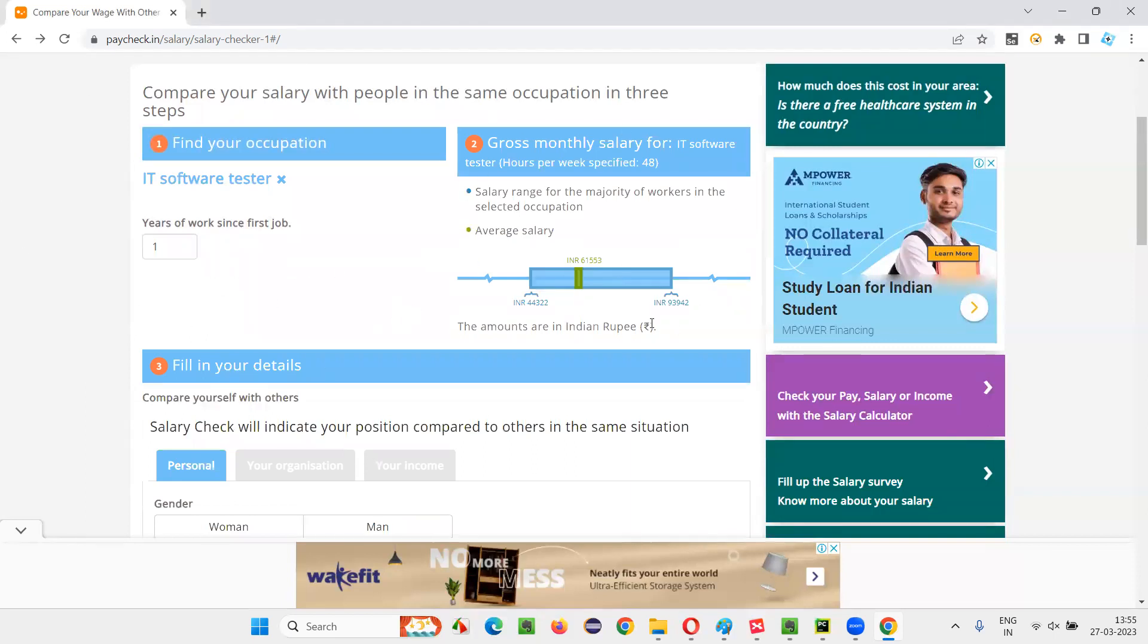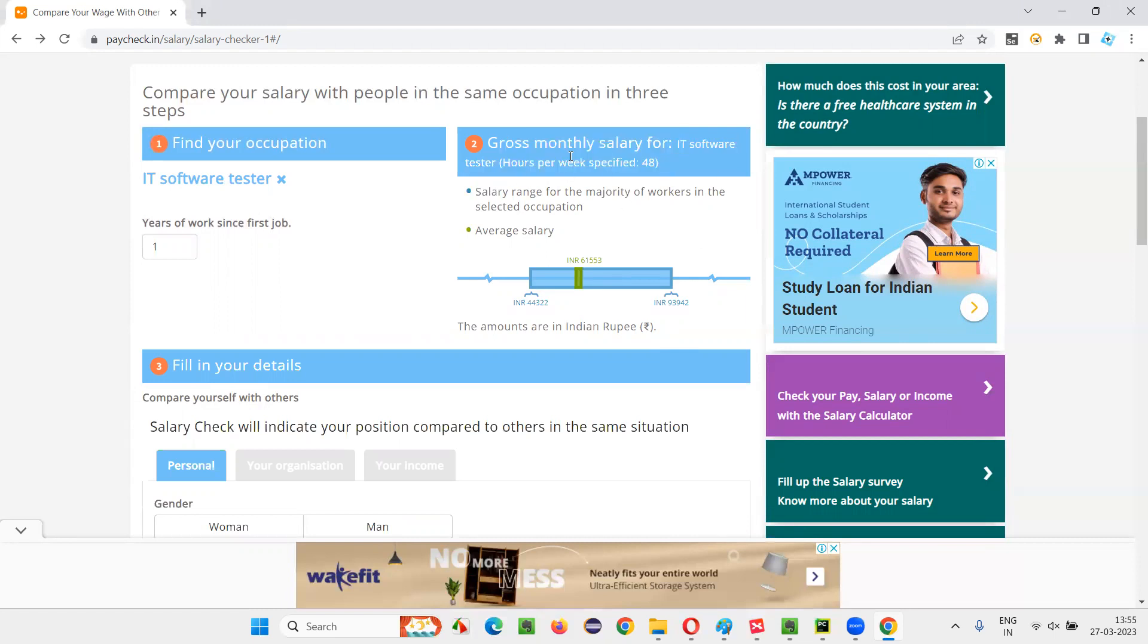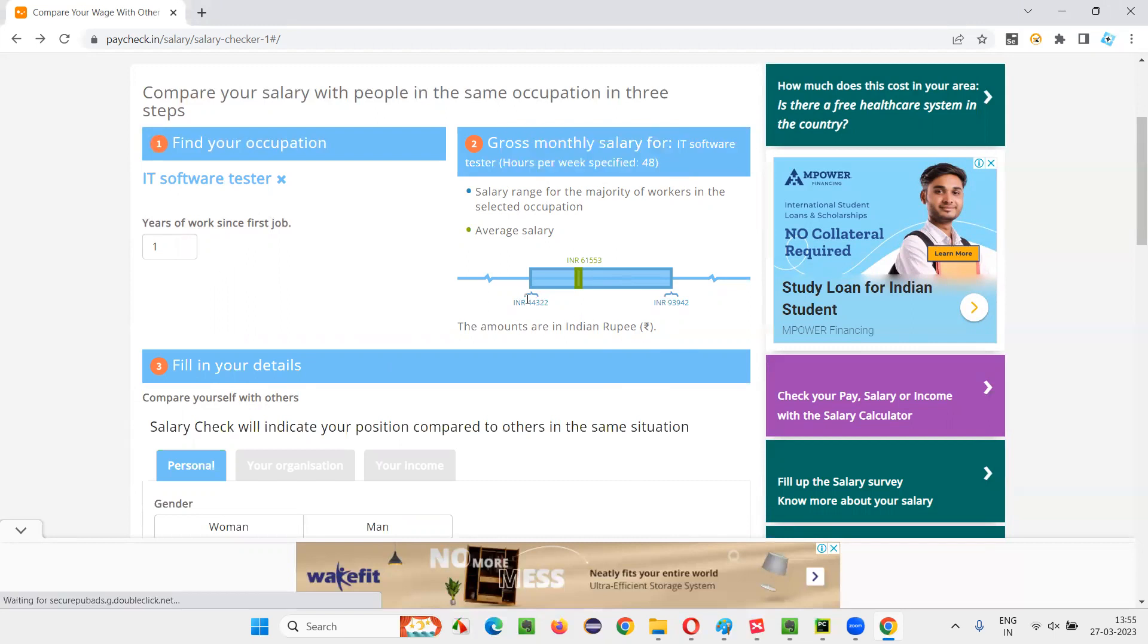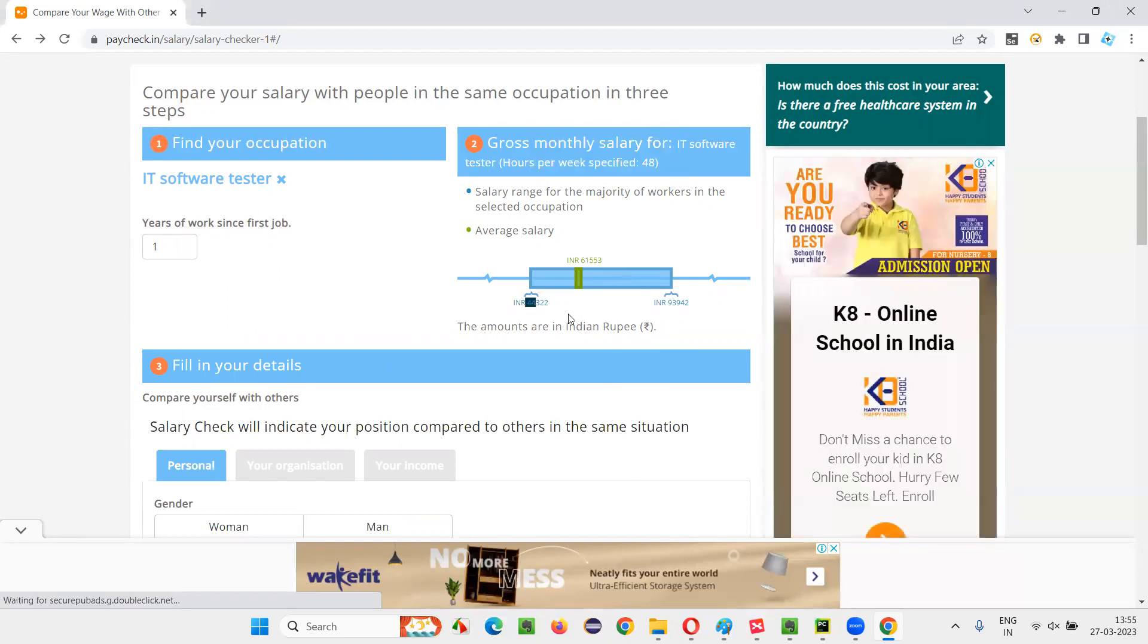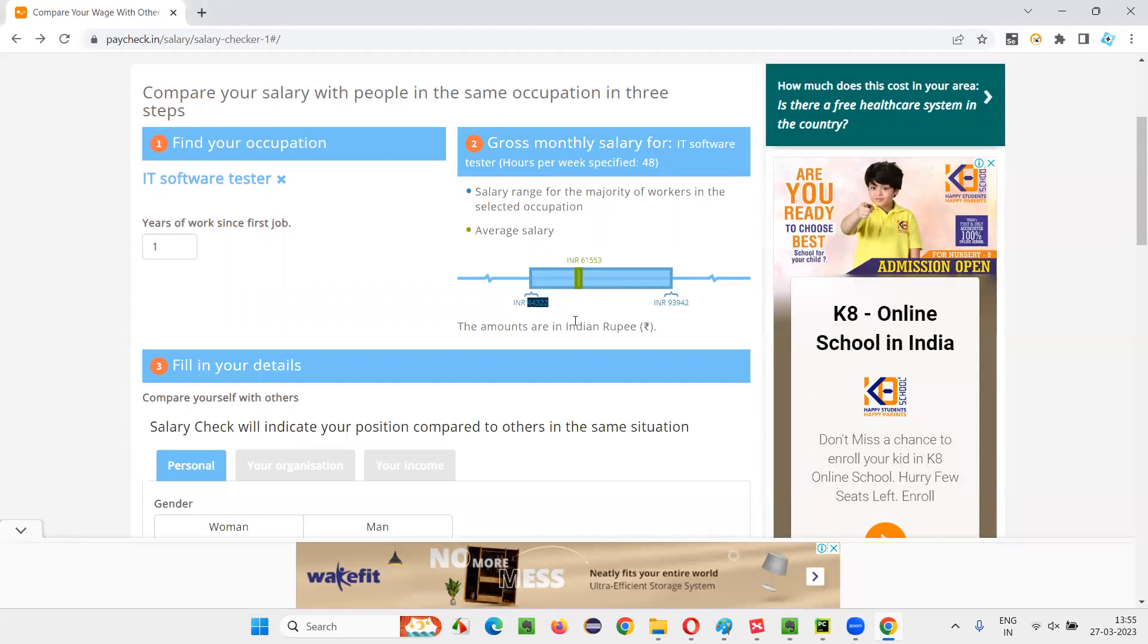I'll get this result saying cross-monthly salary for IT tester who is working 48 hours per week. What is the monthly salary of that software tester having one year of experience in India? Nowadays, it is like 44,322 rupees minimum. And maximum there are people getting around 1 lakh, that is 12 lakhs. The minimum is like 4 to 5 lakhs per annum kind of thing.